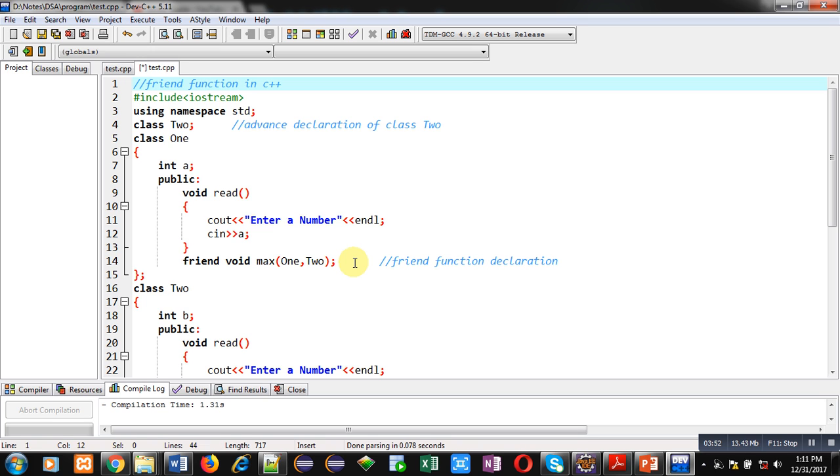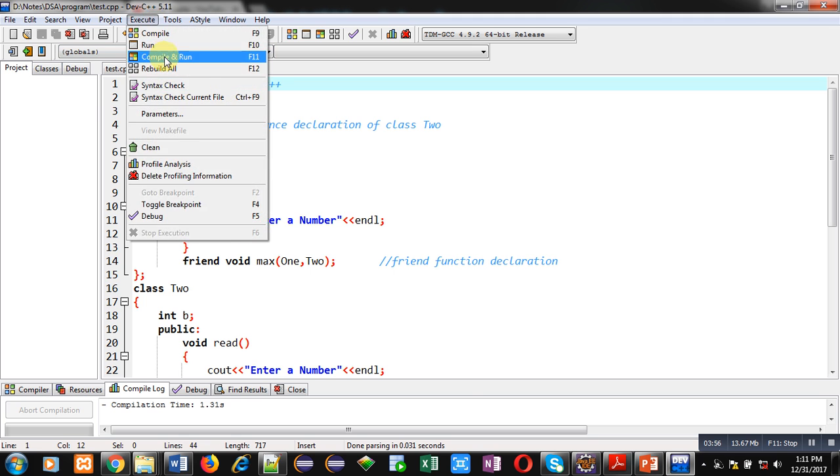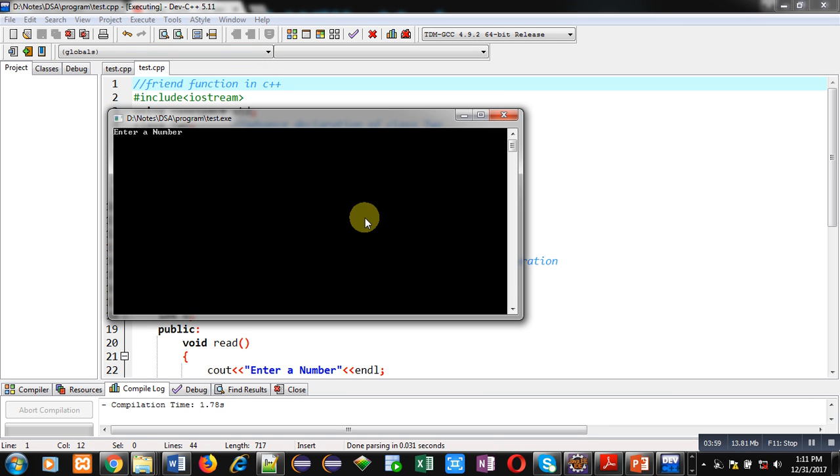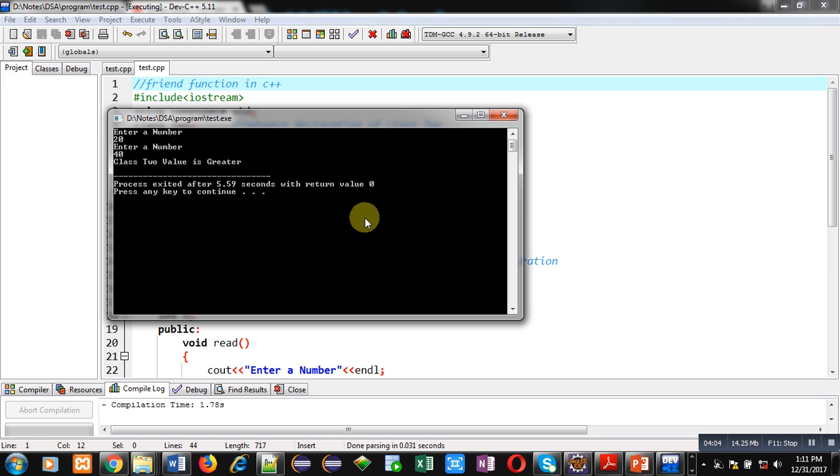I hope you have understood the demonstration. Now, I am going to execute this code. It is asking first number. I am entering 20. It is asking second number. I am entering 40. You can see class 2 value is greater. It is showing as the result.